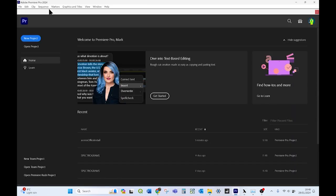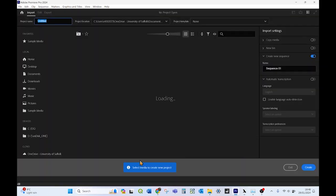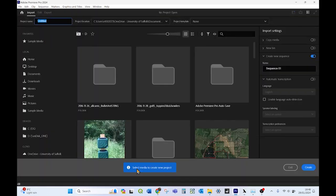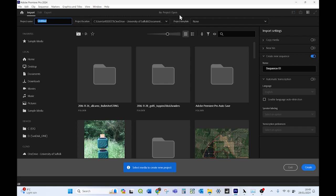So I'm going to start up Adobe Premiere Pro, and I'm going to click new project. There is an option at the bottom to select media to create new project. You can follow that if you like, but I'm going to do it a different way just to show you how to import things if you're halfway through a project and you have some new assets to put in there.